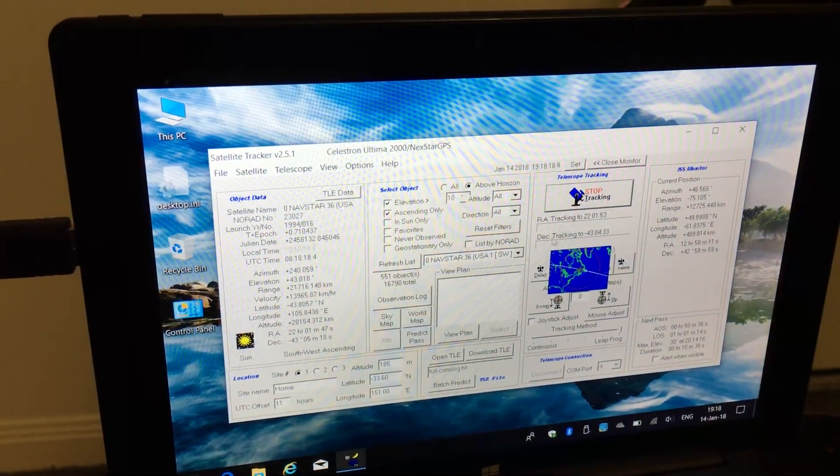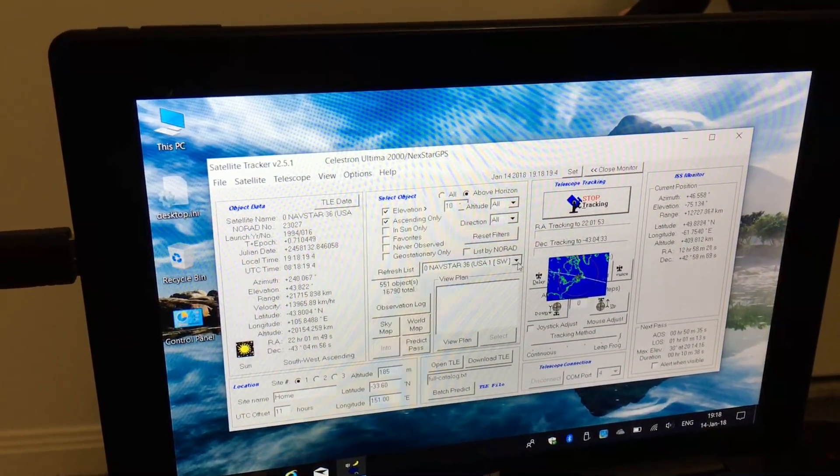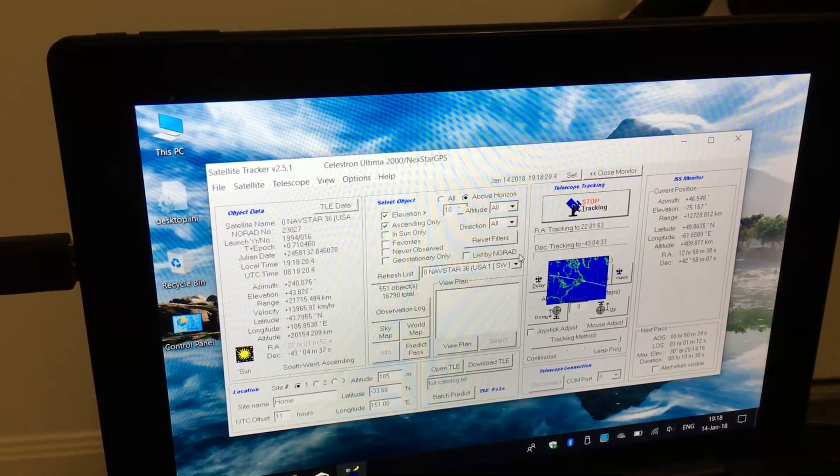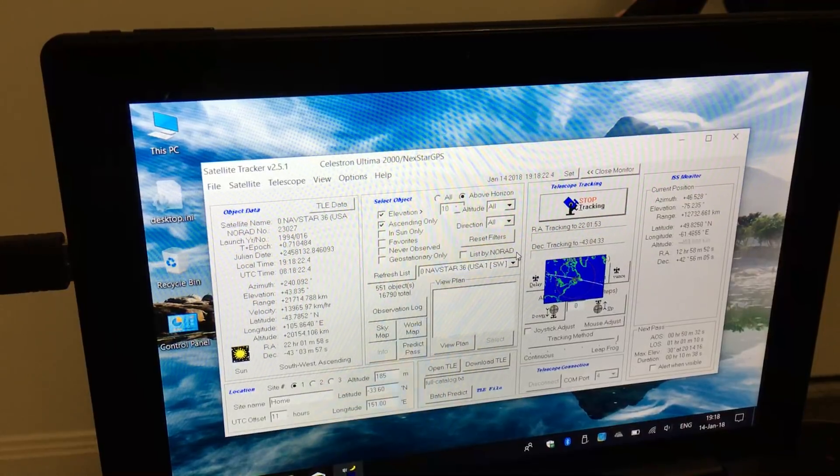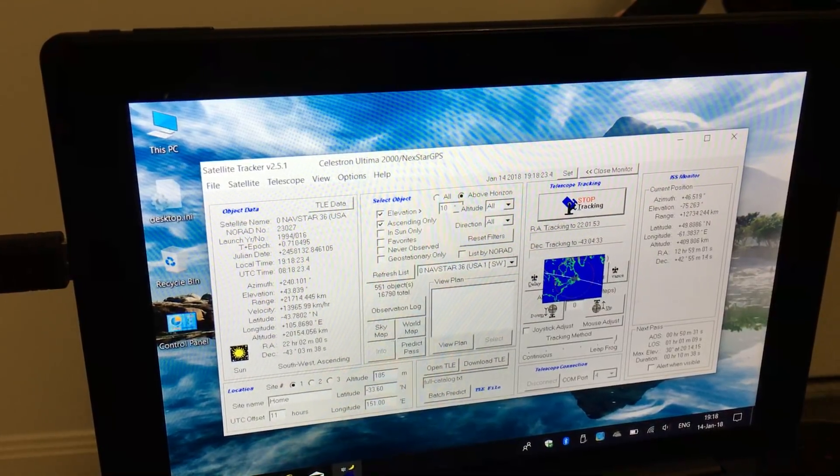We could select geostationary satellites, which means the telescope will just point to it and then would not move.